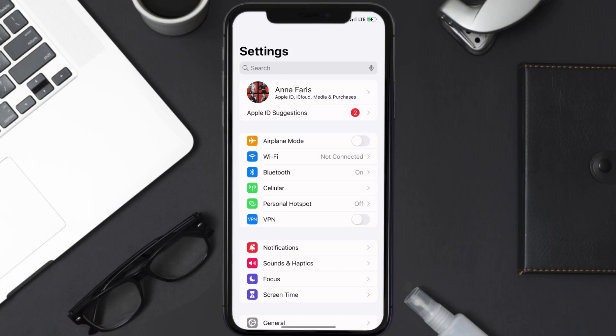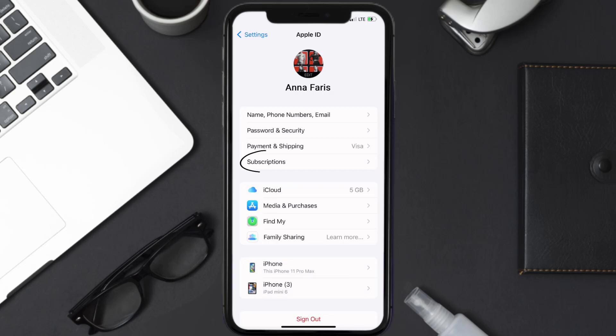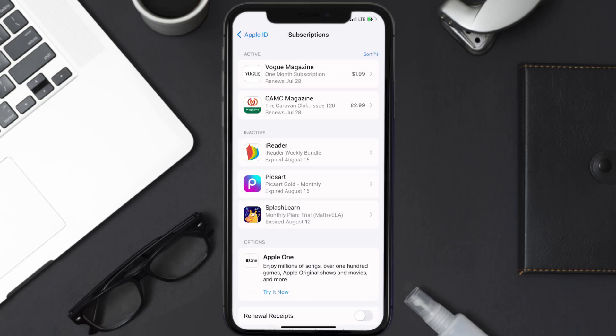Once you're on the settings screen, you need to tap on your Apple ID at the top of the screen. From here, you're simply going to choose the Subscriptions option and then give it a moment to load.